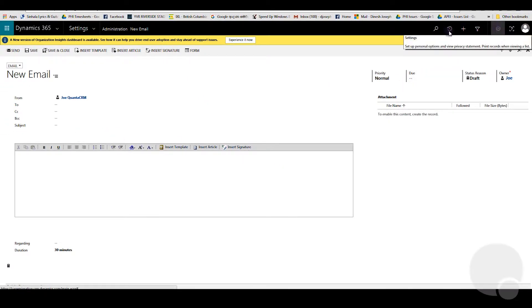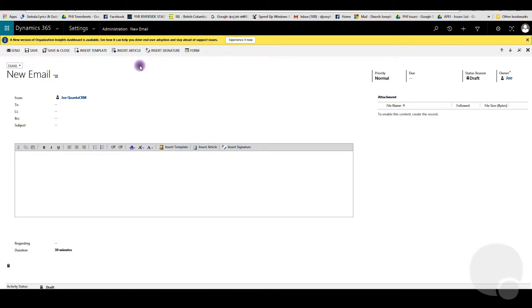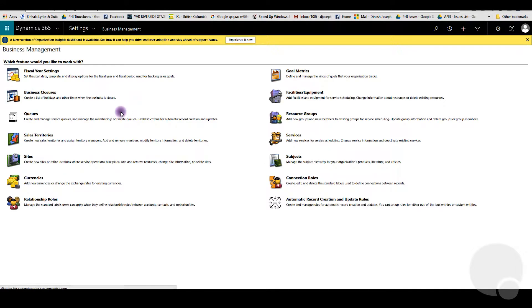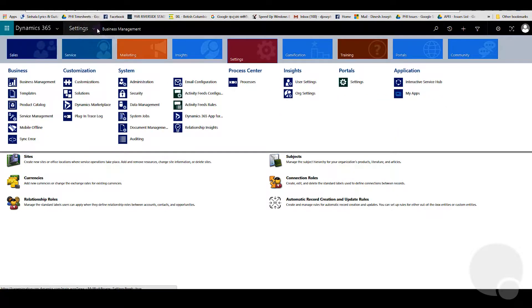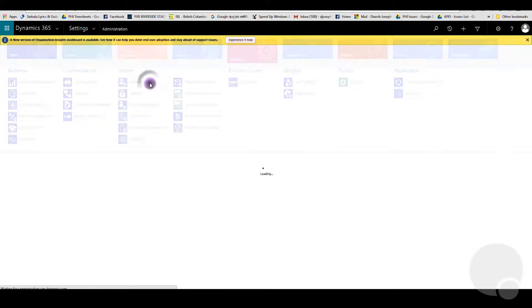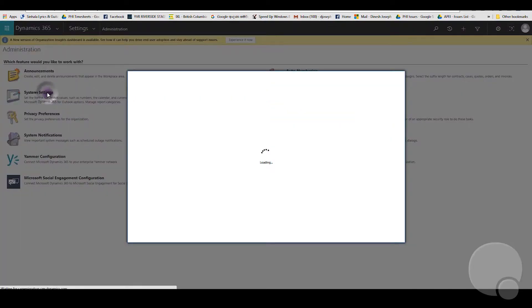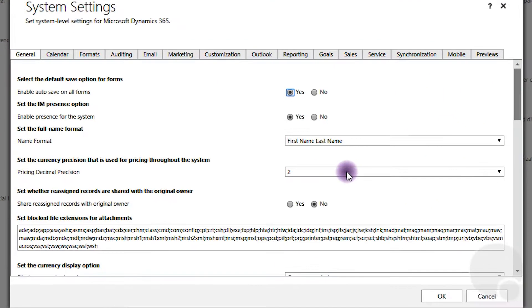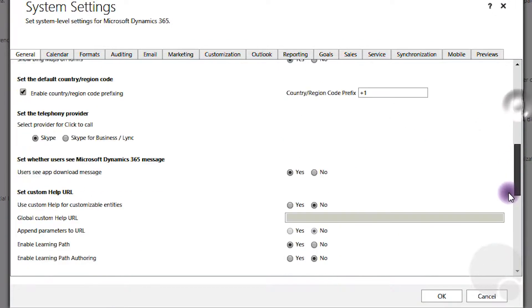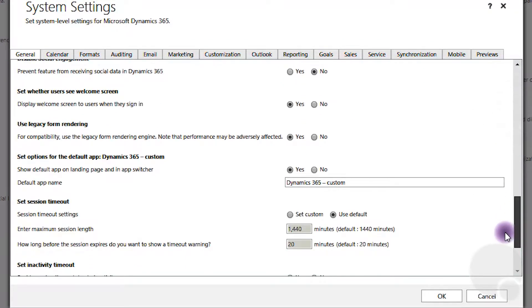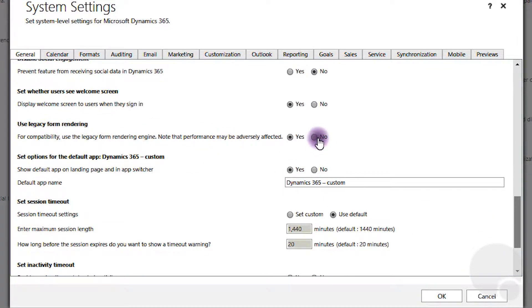If you go back to settings and go into settings, administration, system settings, you see an option called 'use legacy for rendering.' You have to click on the No checkbox and then click OK.